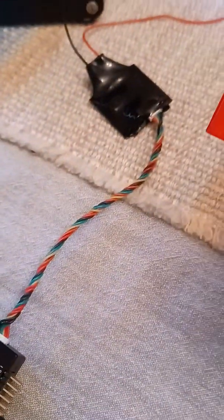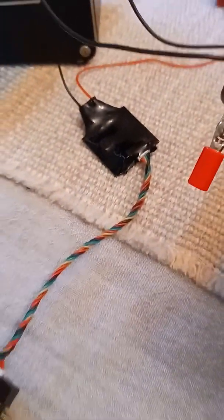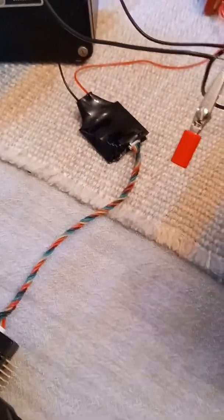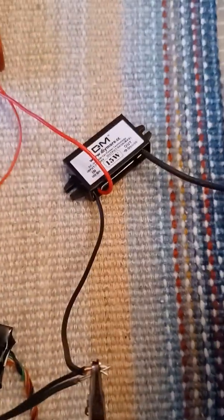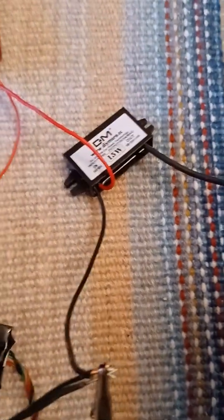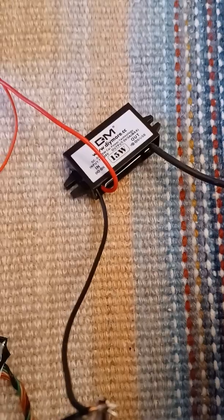And I believe that module there is just power conditioning. They also sell a power conditioning module to power the Raspberry Pi which I purchased.